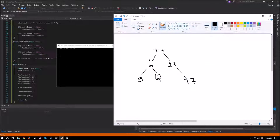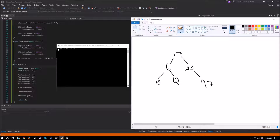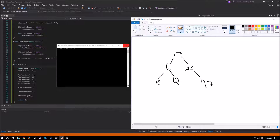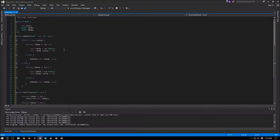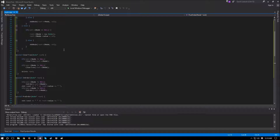Let's verify post-order. We go left and left again to reach 5, then the right child 12, then back to 6 — so 5, 12, 6. Then on the right side of the tree there's no left child of 23, so we go right to 97, then output 23, then finally 17. Output: 5, 12, 6, 97, 23, 17 — correct. So we've covered in-order, pre-order, and post-order traversals of a binary search tree. I really hope this video helped — thank you for watching and I'll see you in the next video.